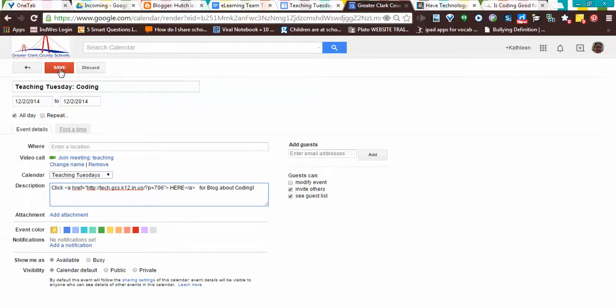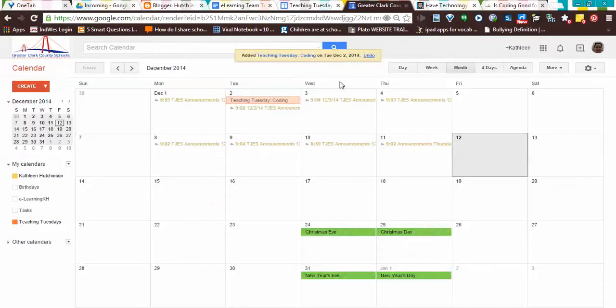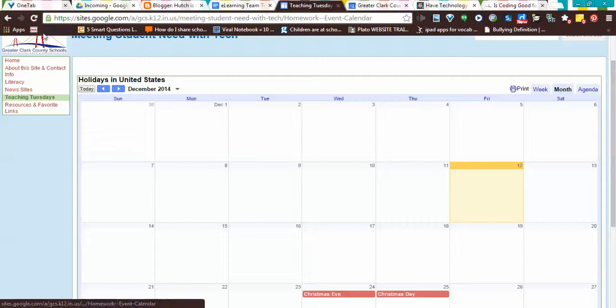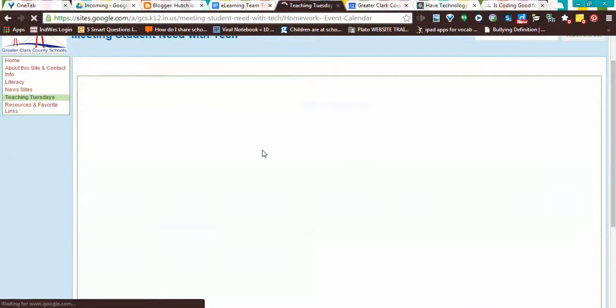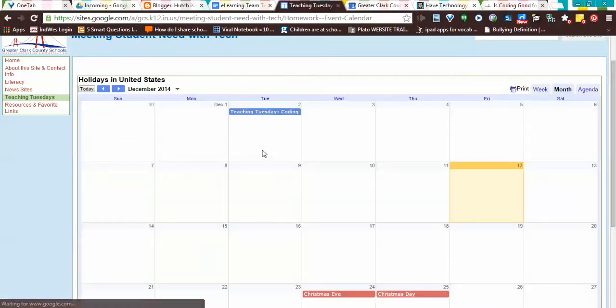I'm going to save it. I'm going to go back here and reload my page, and there it is.